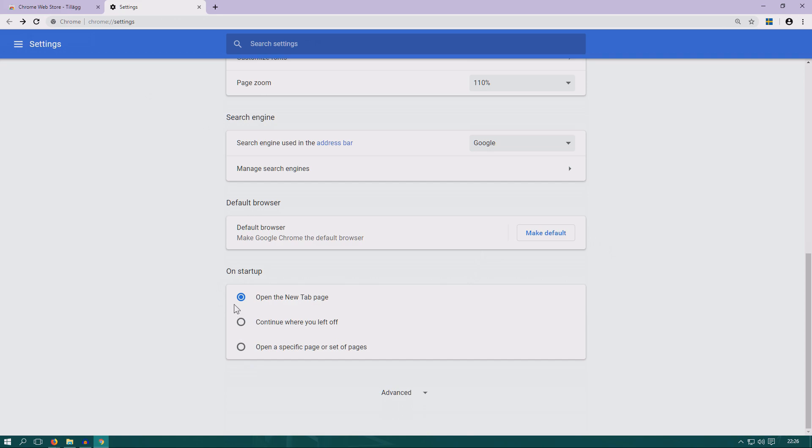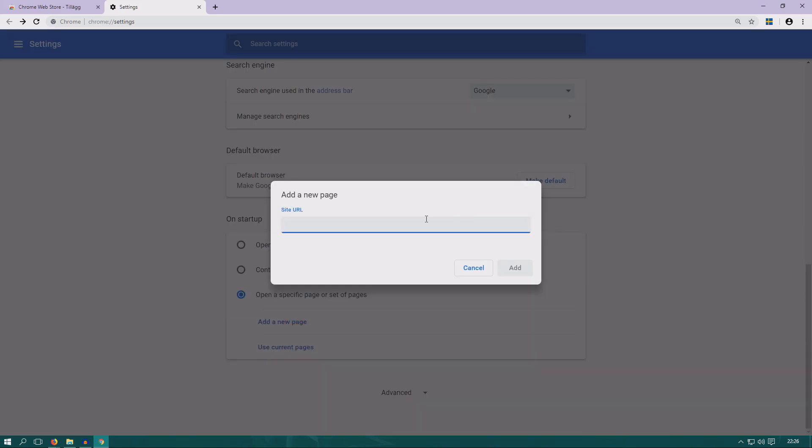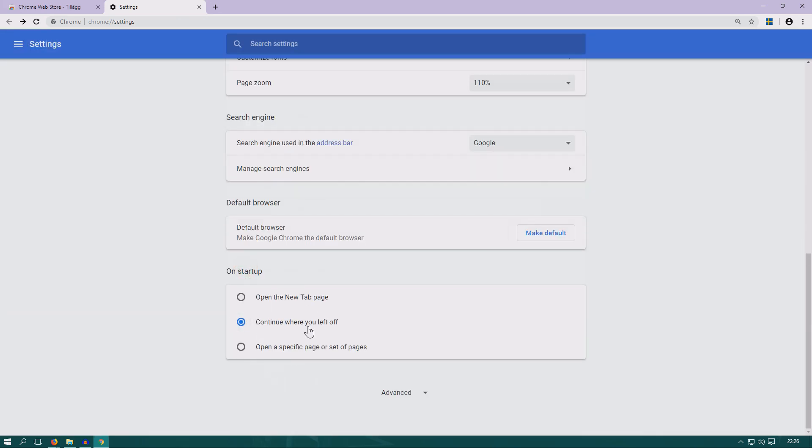Here you can have on startup, so every time you start Chrome you either get a clean tab, or you get a specific number of pages, maybe your workplace intranet or something like that, or you just keep the same pages and tabs you had last time, which is probably the most easy solution that I would generally recommend to people.